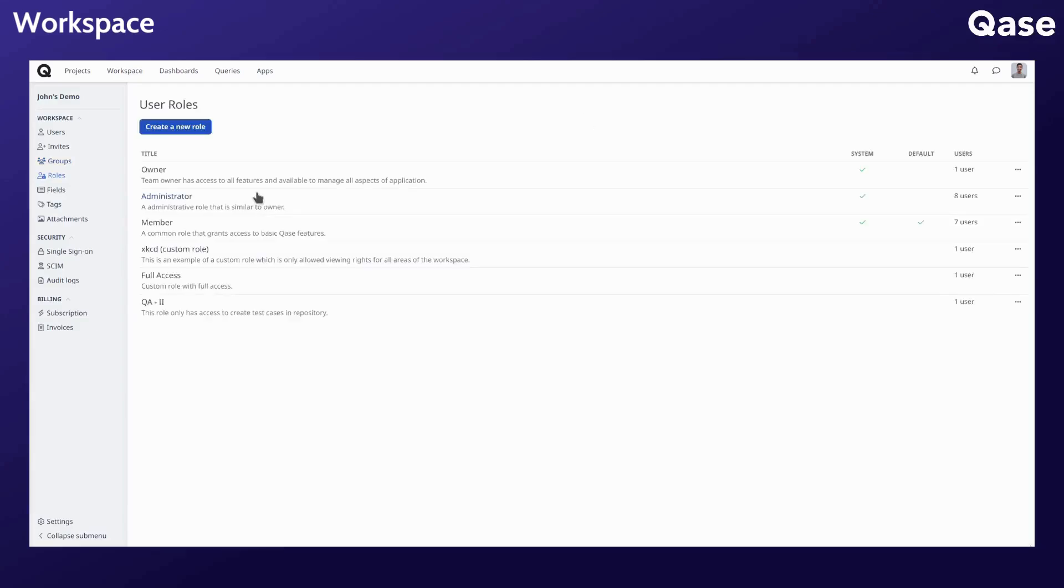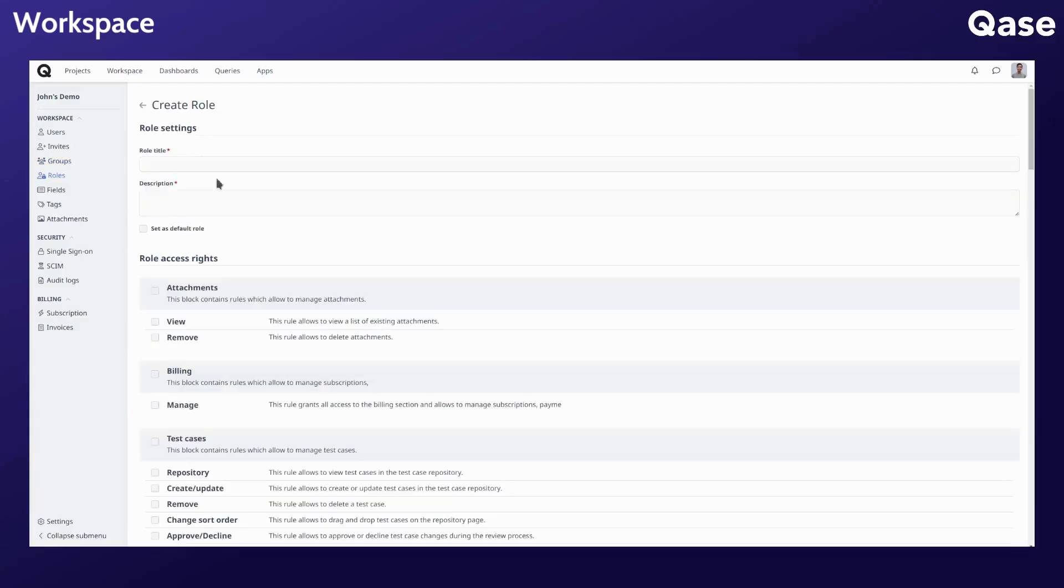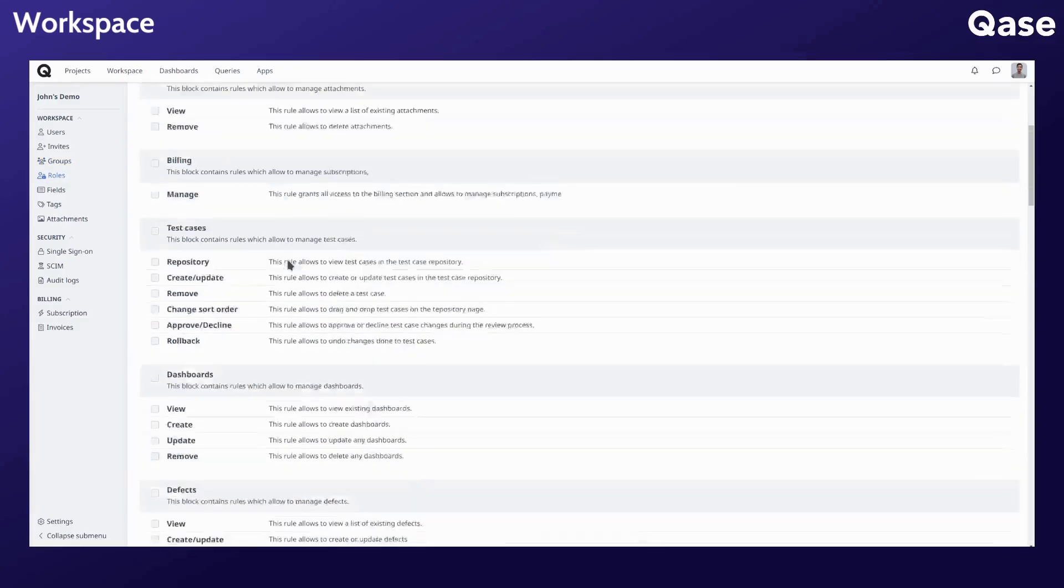Roles can be managed with ease and you can create custom roles with granular permissions if required.